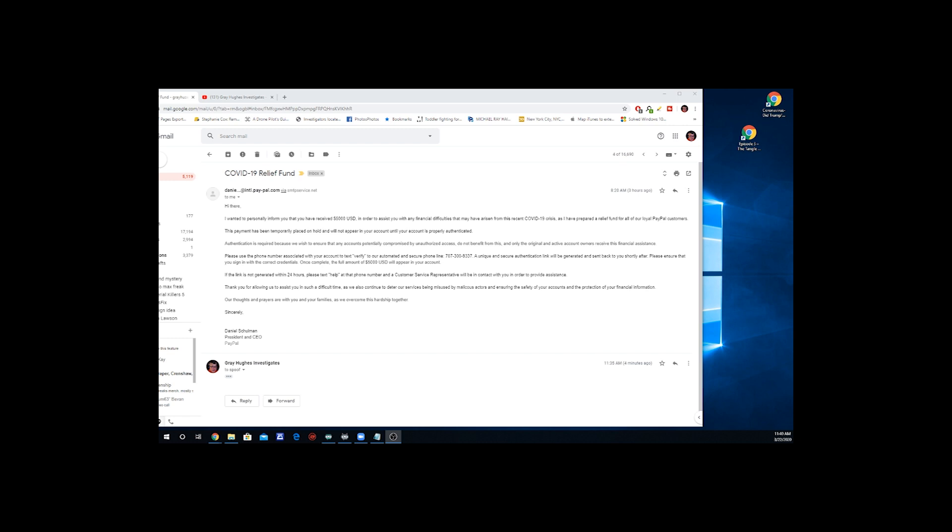I received this email. It says, Hi there. I wanted to personally inform you that you have received $5,000 in order to assist you with any financial difficulties that may have arisen from the recent COVID-19 crisis. I mean, how disgusting is that, that people are using this to scam people?